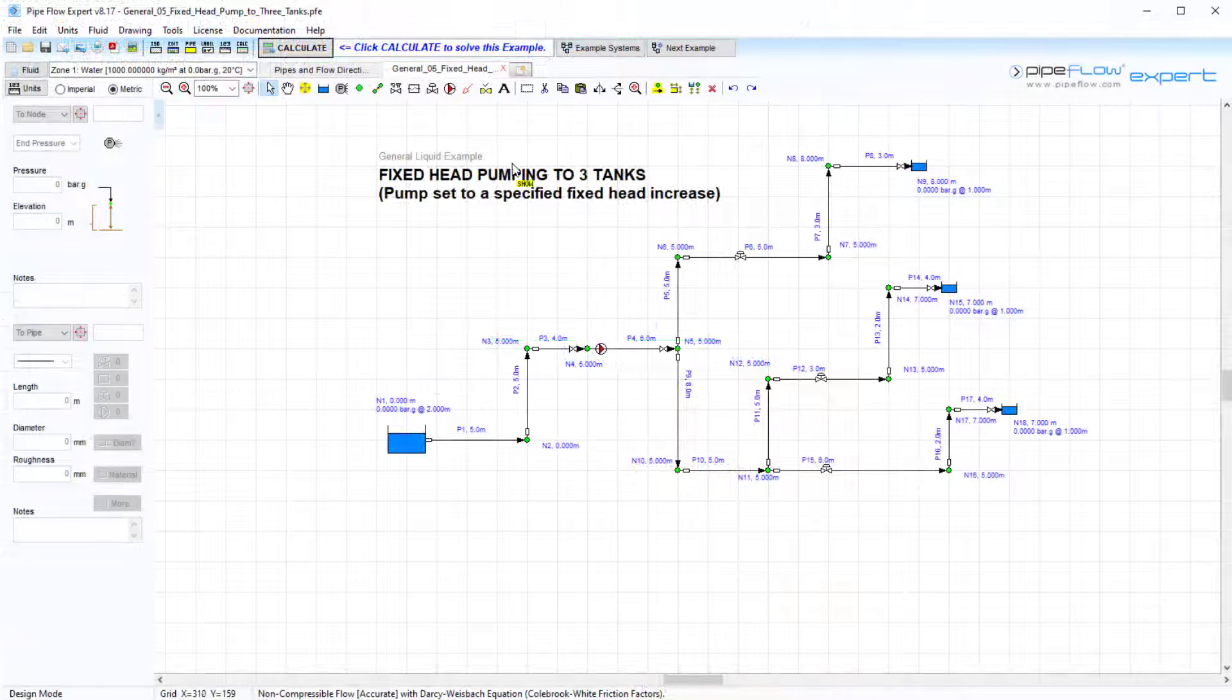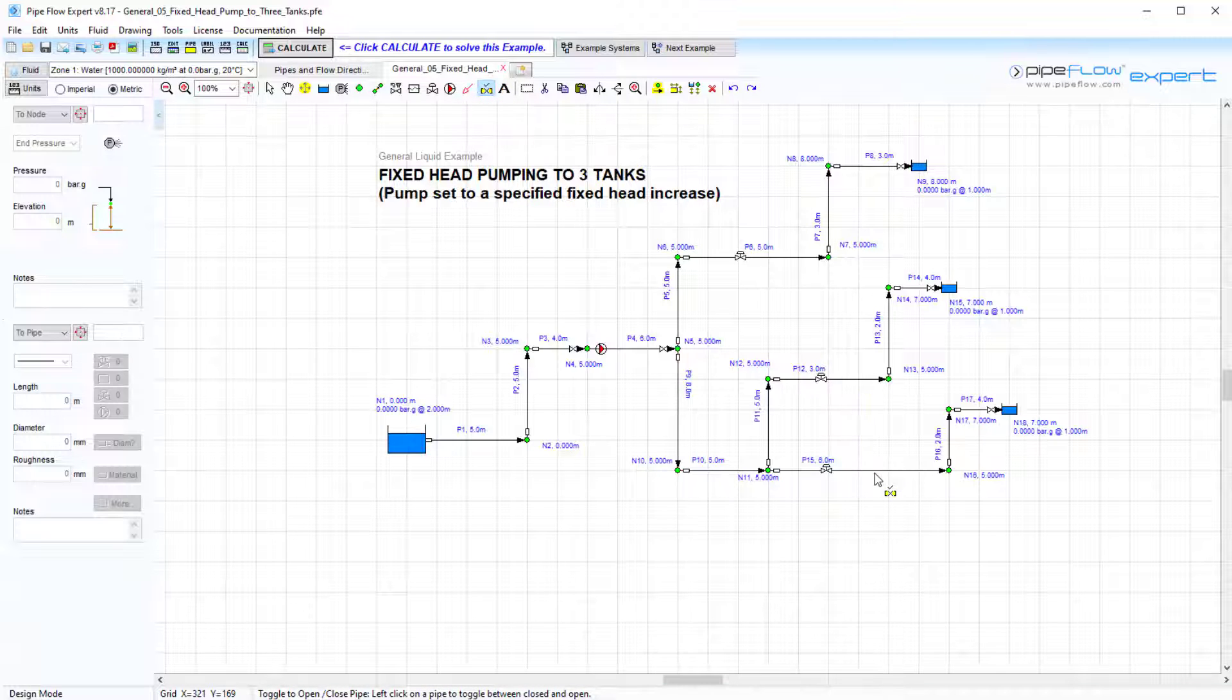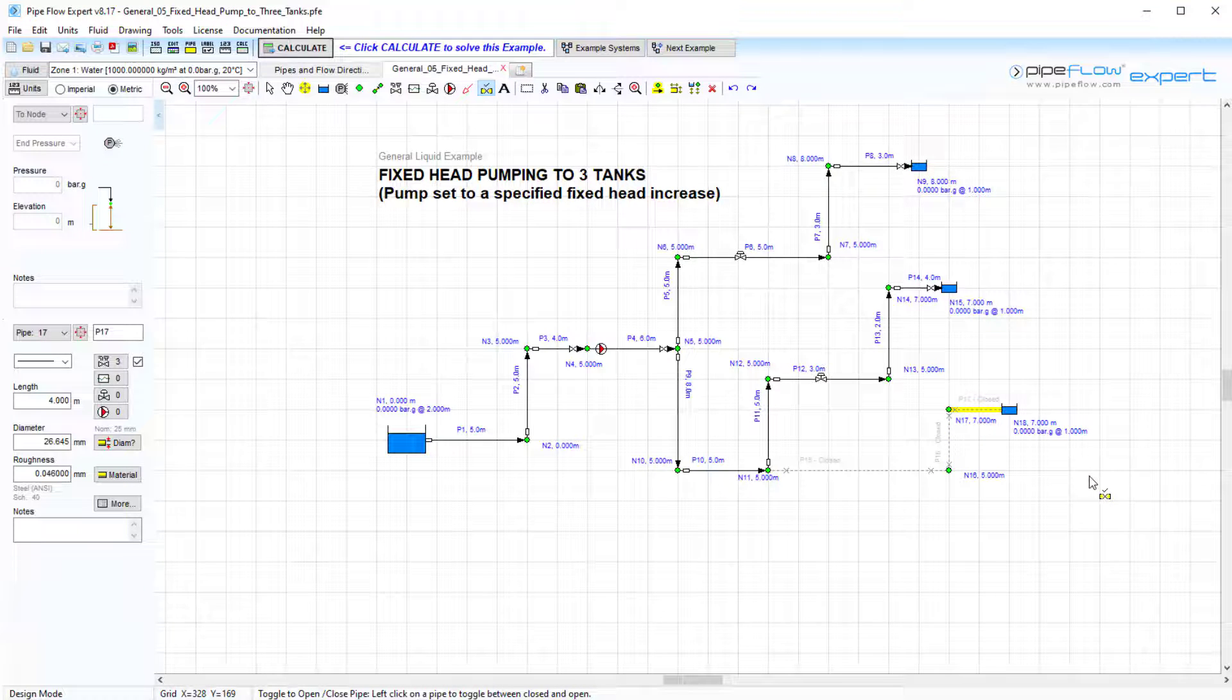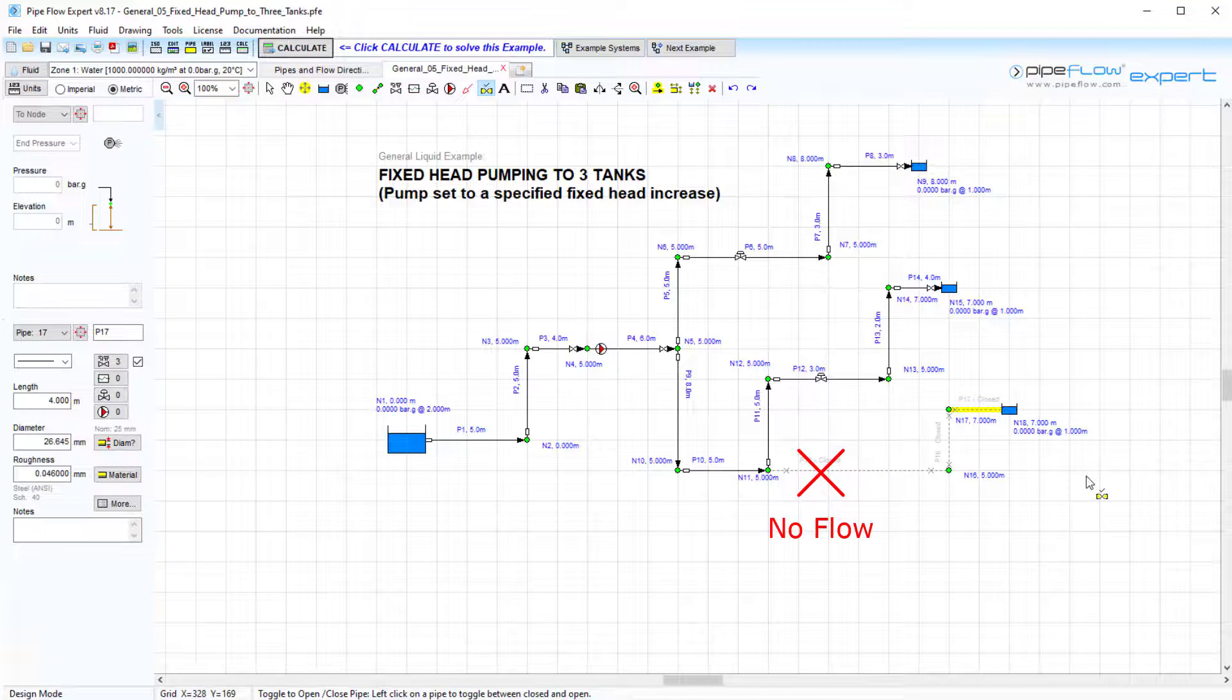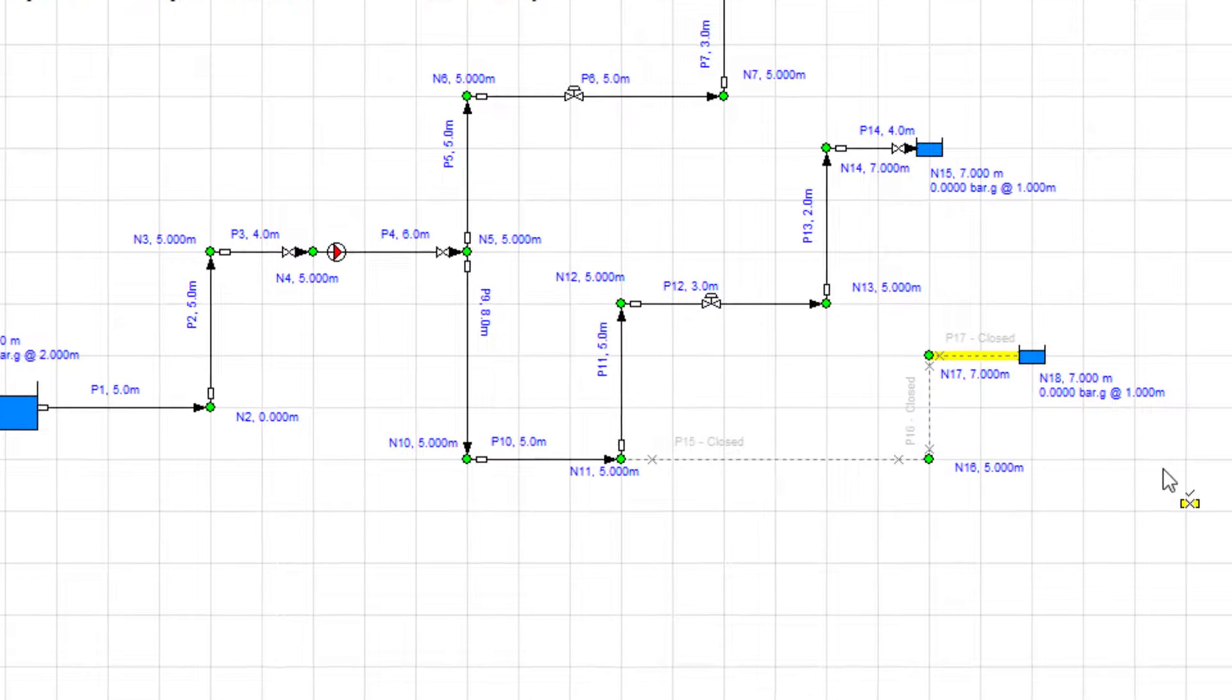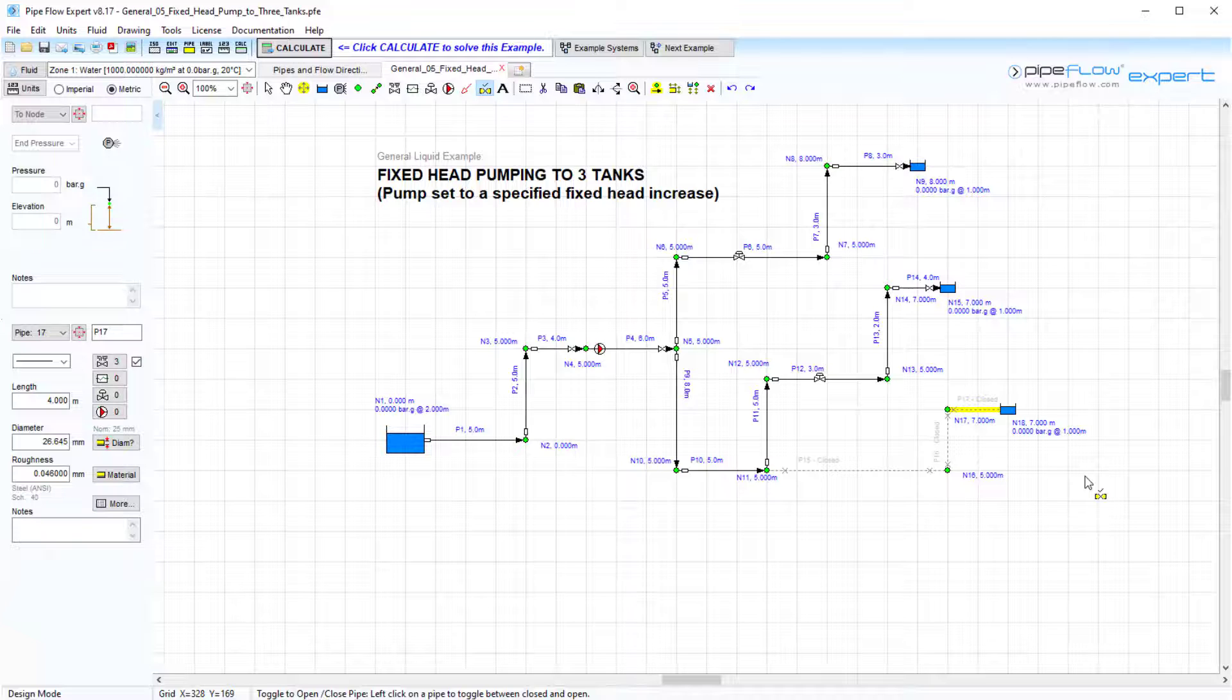Pipeflow Expert also allows the pipe to be toggled between open and closed using the open-close tool button here. When you click to close a pipe, the pipe is then shown with a dotted line, and when closed, this stops any flow in the pipe. Being able to switch pipes to open or closed can be very useful when you have models that include valves that need to be closed in a system to prevent flow down a certain path.